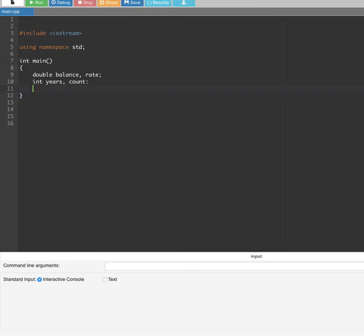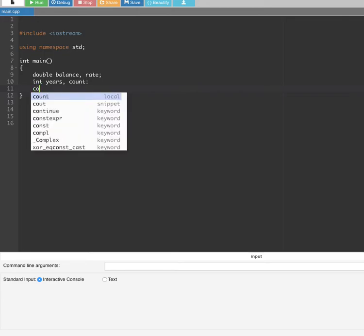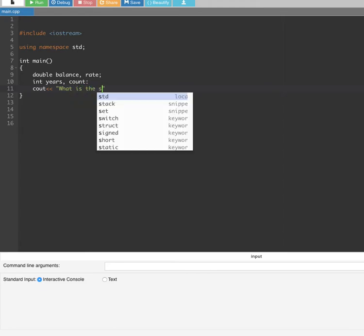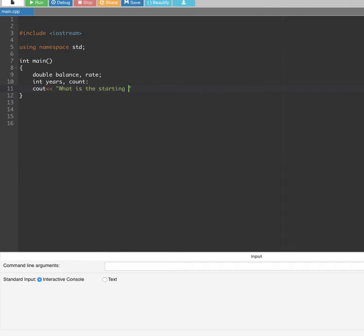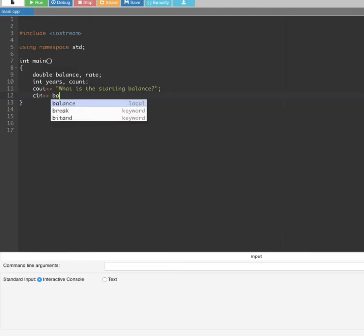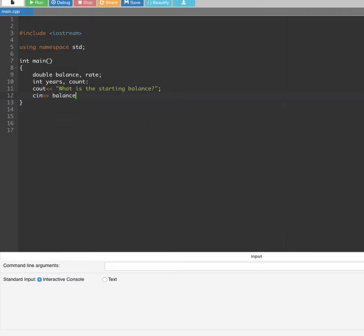First, to prompt the user, we put cout and type "What is the starting balance?" followed by a semicolon, and then cin balance on the next line.